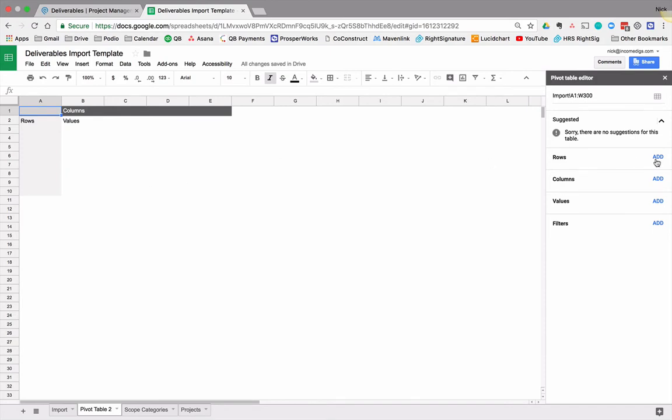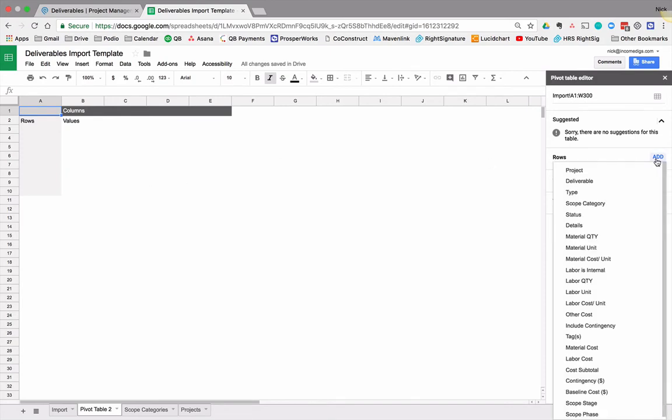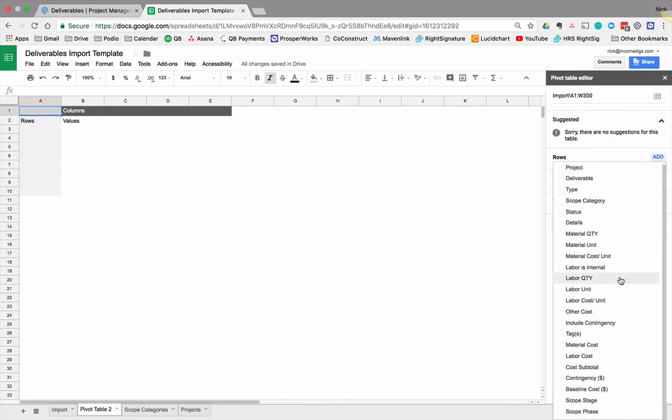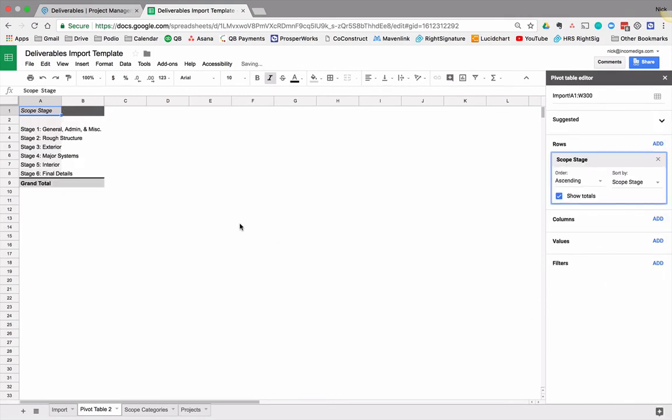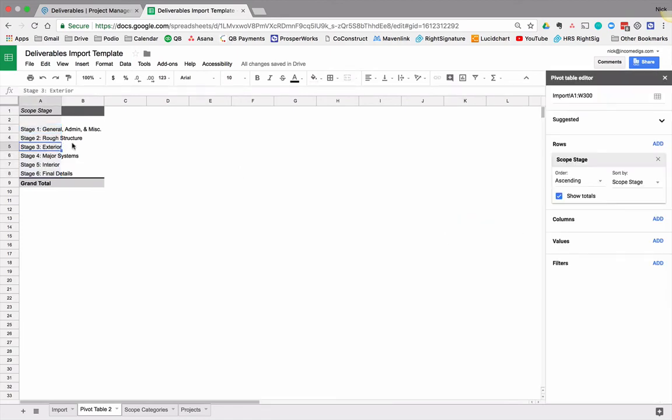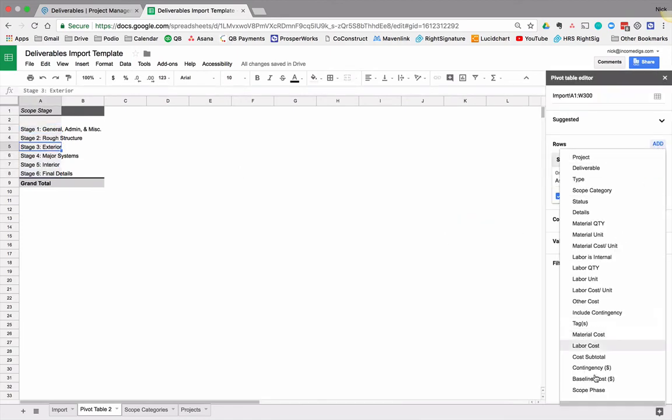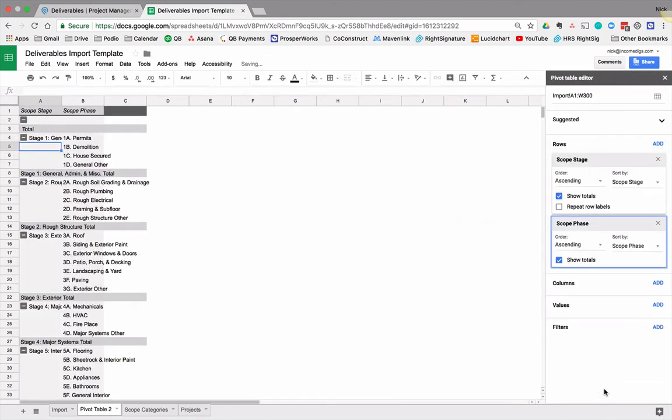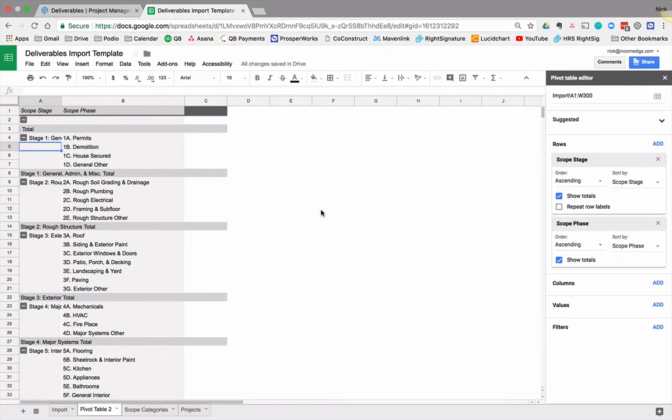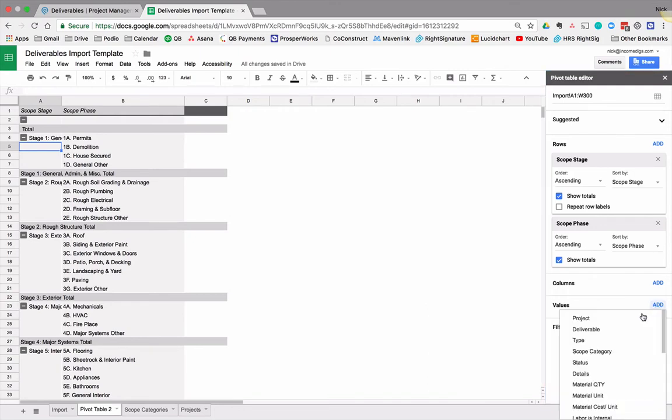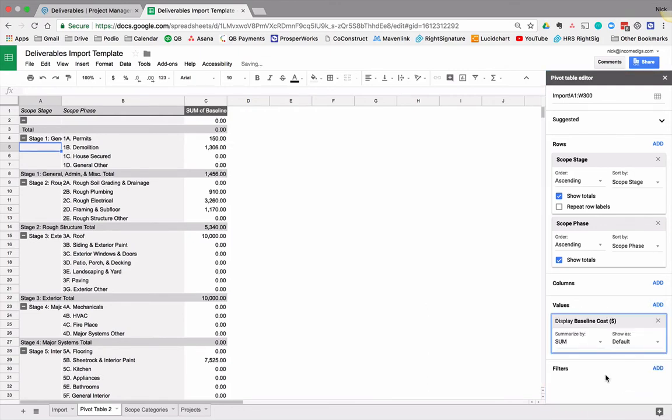And we're going to go to data and we're going to go to pivot table and you can see updated because they just made it new. This is an awesome way to start viewing your project data before putting it into Podio. We're going to start adding some rows and a natural place to start is on our scope stage. Click that and it starts going in here. We have stage one, two, three, four, five, six, and then maybe we want to add our phase as well. You can see that it's starting to take shape. We see here's kind of the order we're going to go in for our project.